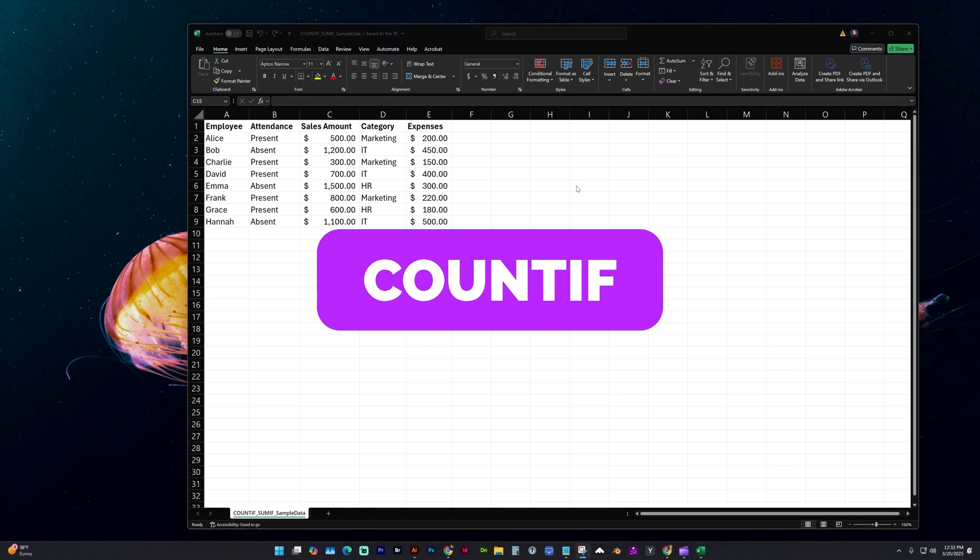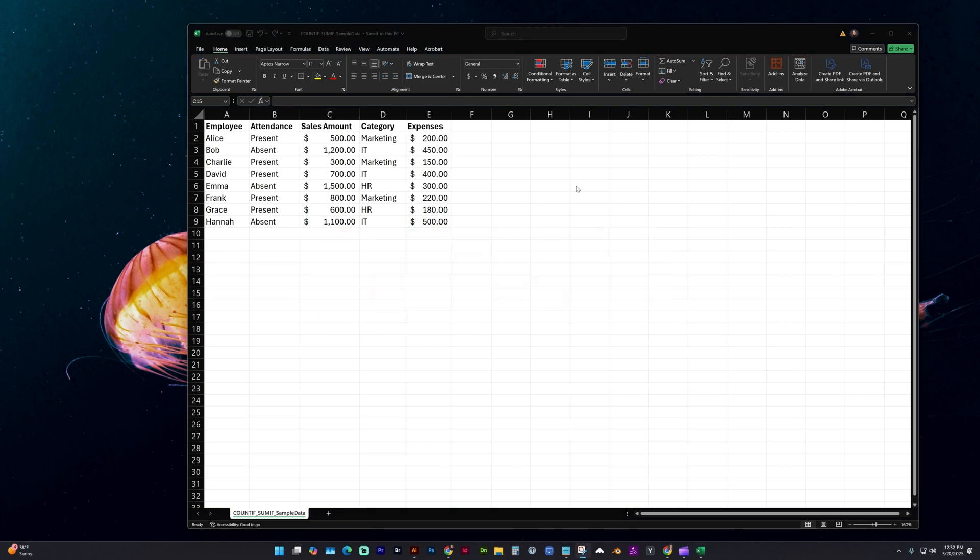There's a link in the description if you'd like to download this document and follow along. You can also open this document and use it within Google Sheets.